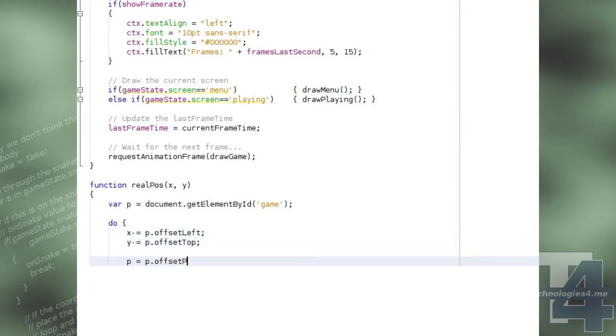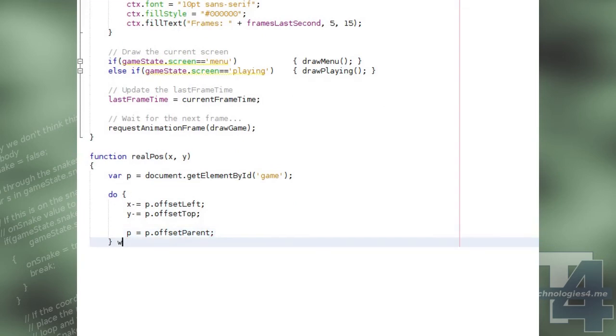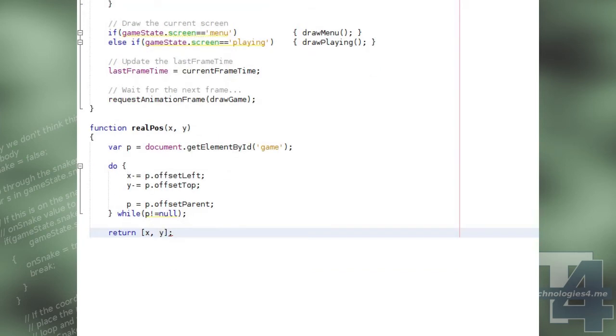It will do this by looping through the parent elements of the canvas, and subtracting their X and Y offsets from the X and Y event properties, until we reach the top element, and then return the modified XY values.